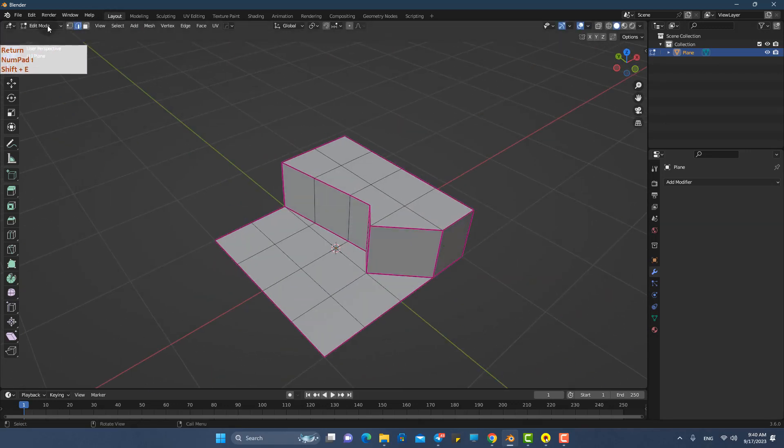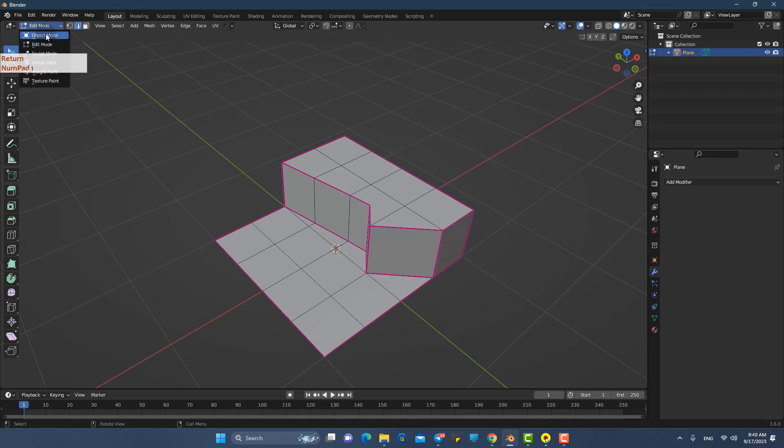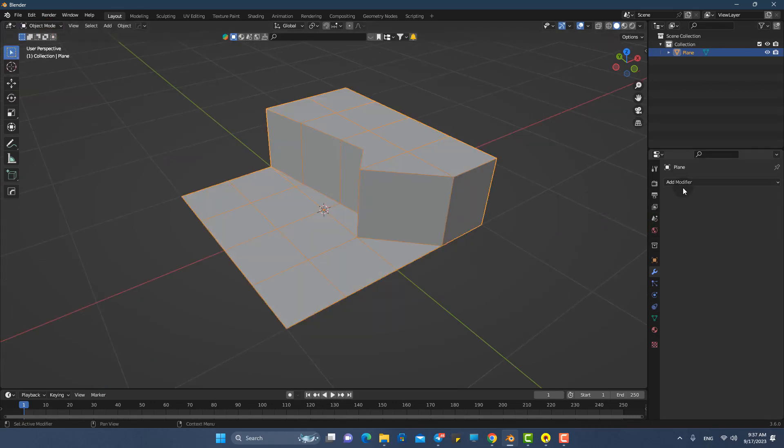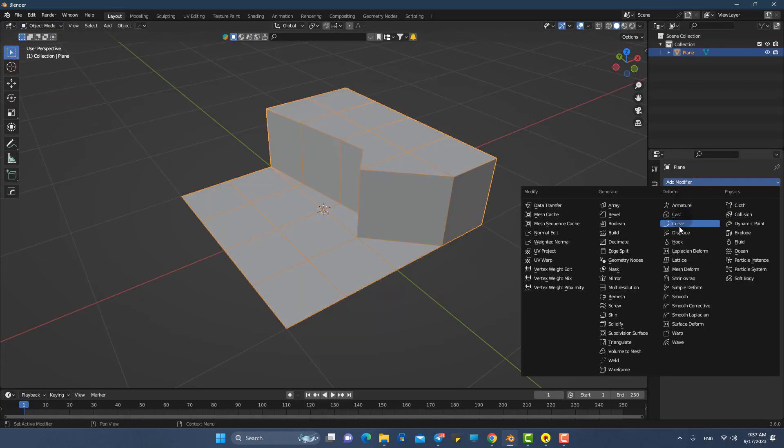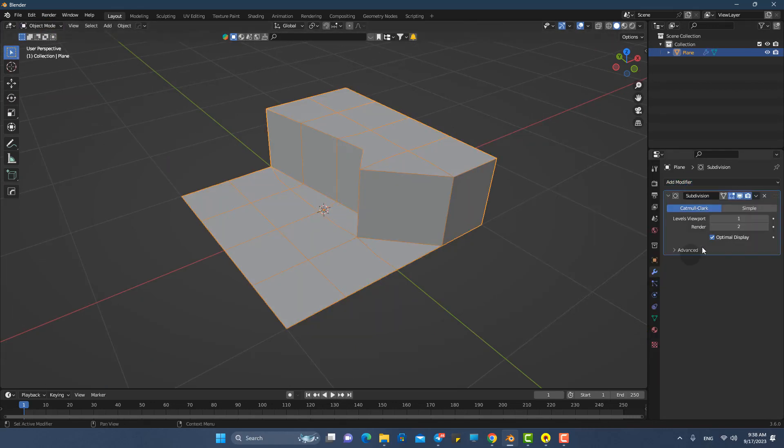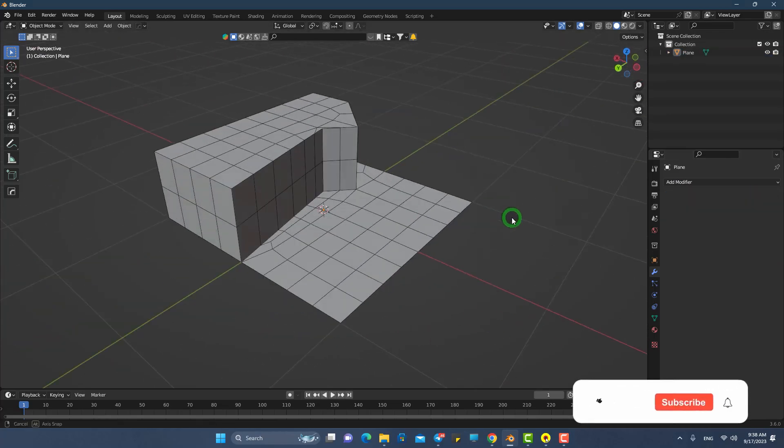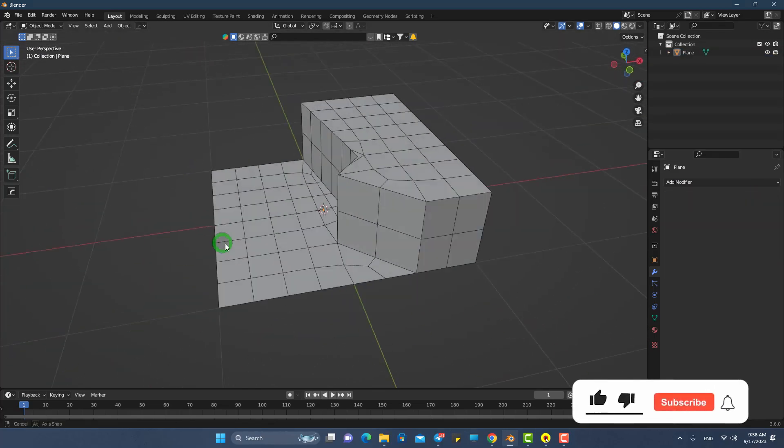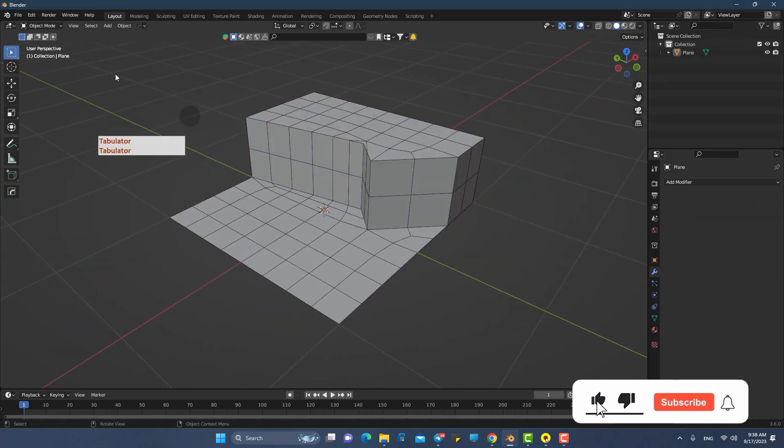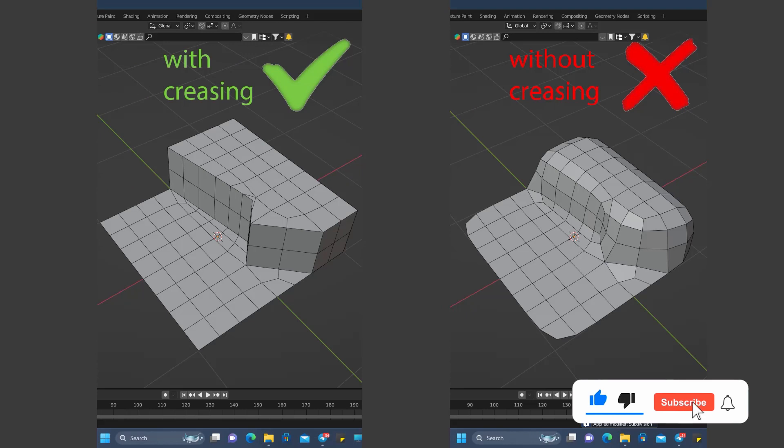Press Shift+E and 1 on the numpad to crease these edges. Now let's assign a subdivision surface to the shape and apply it. This will convert all triangles and n-gons into quads without any issues in the corners.